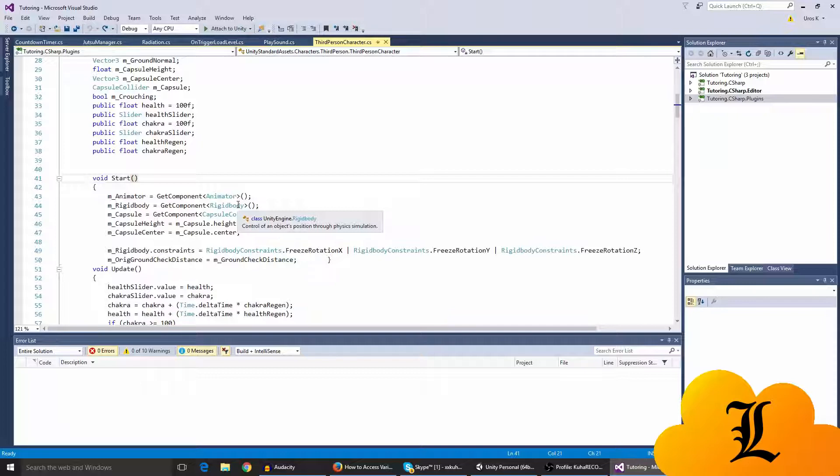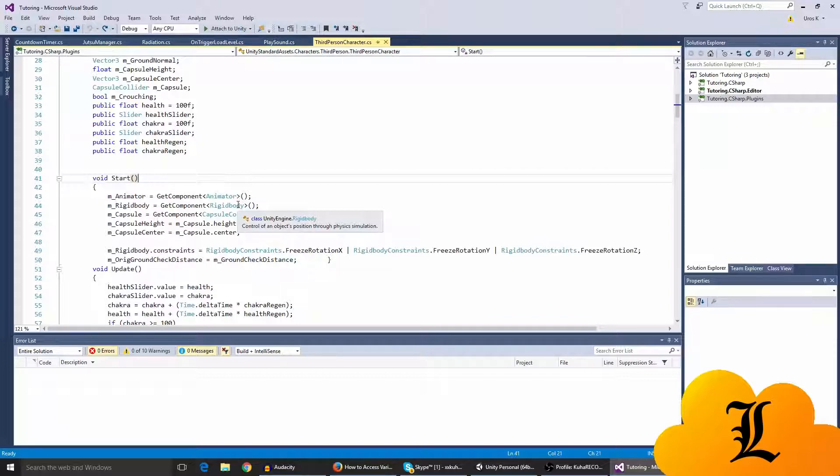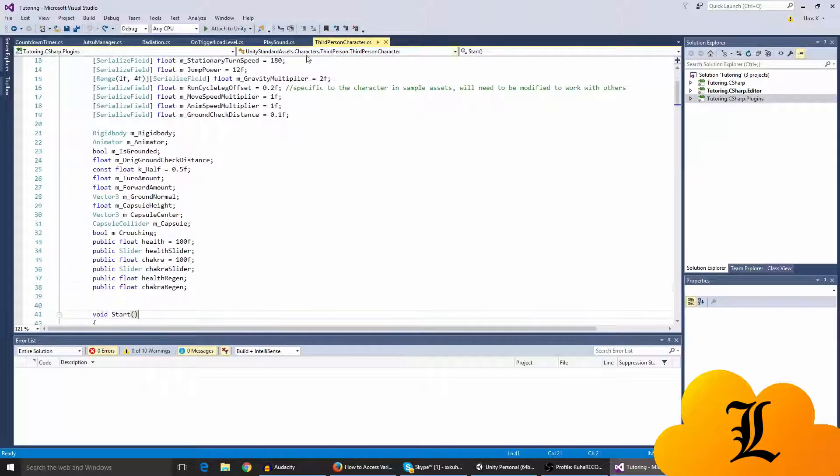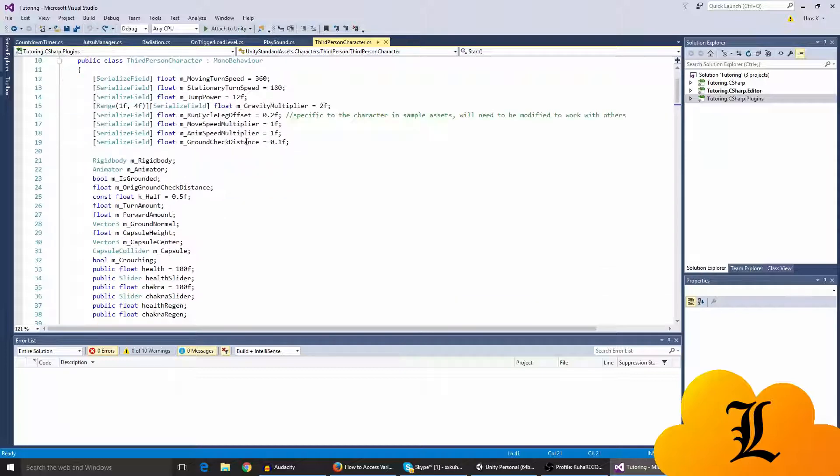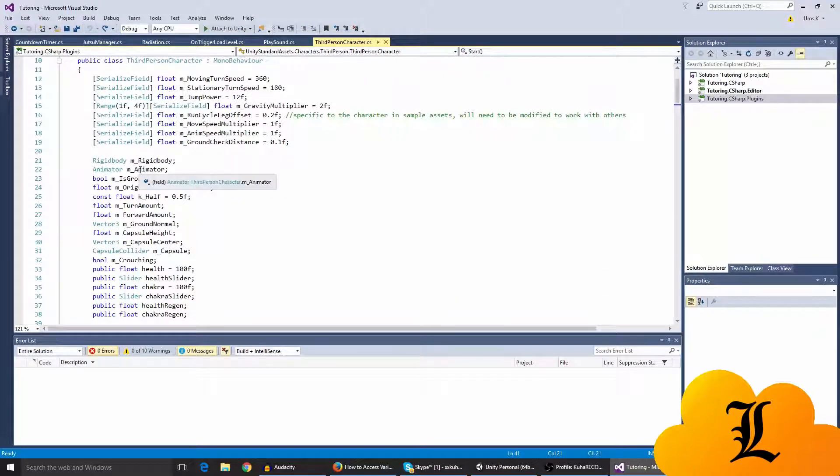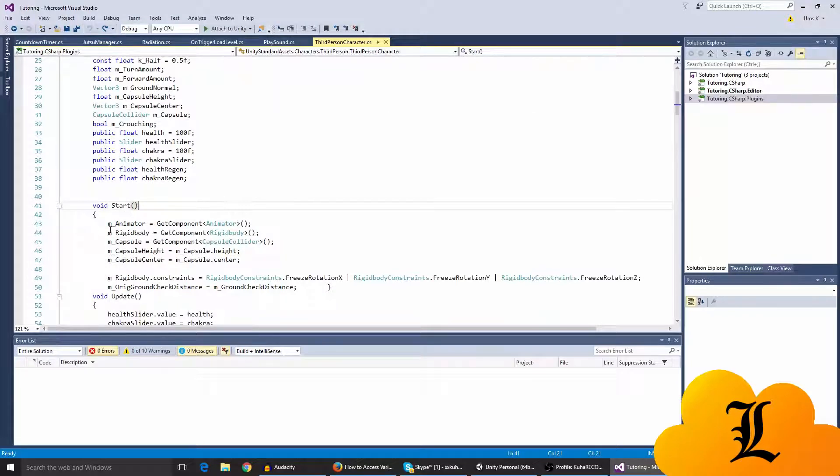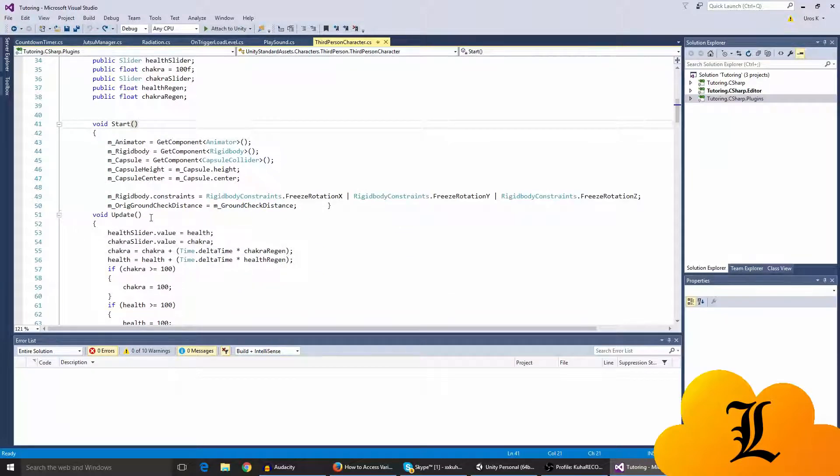I think that in the unity standard assets you already get your the my component dot like get animator. I think it already gets the animator, but if not you can just make a, I guess animator and animator, call whatever you want, and just get the component animator here.